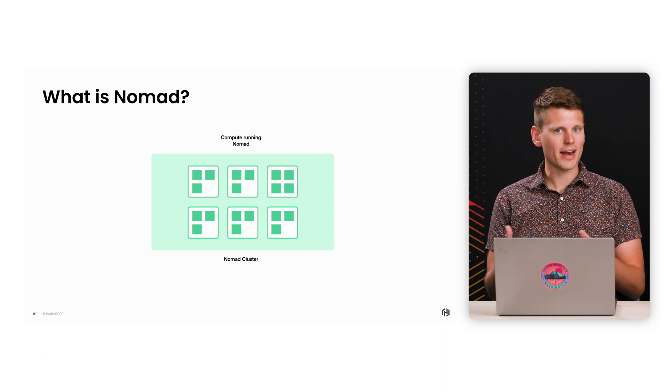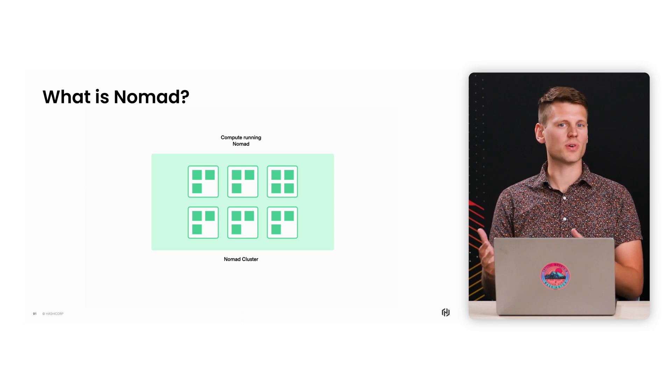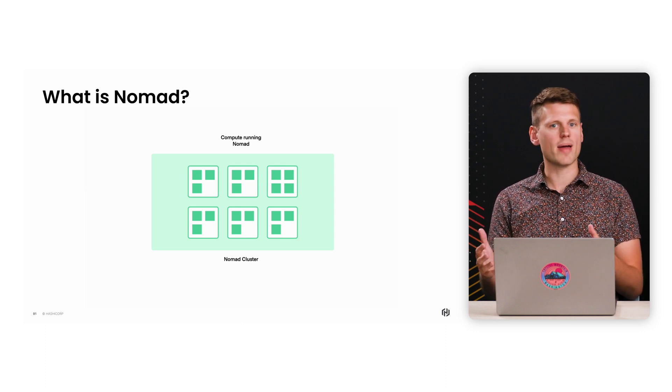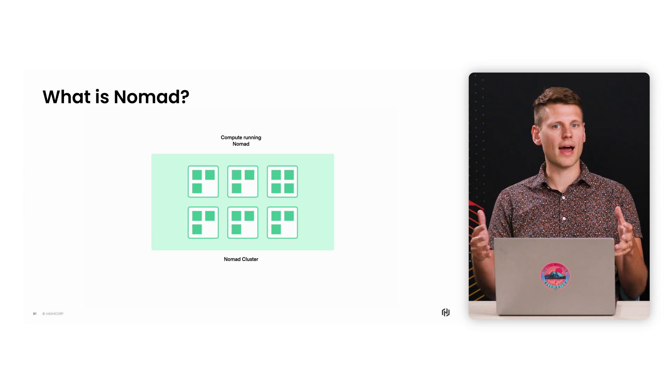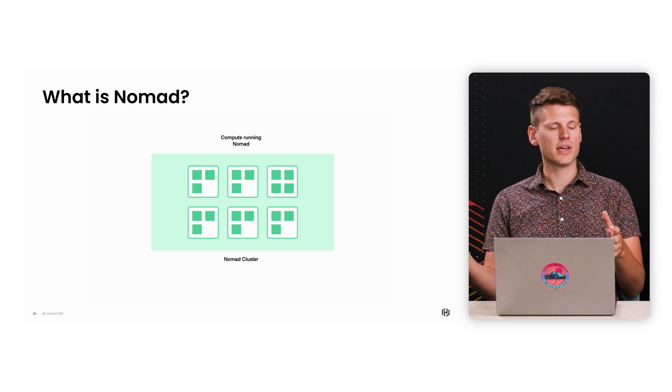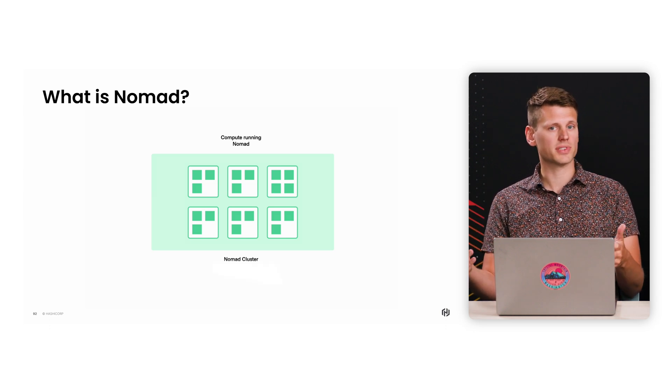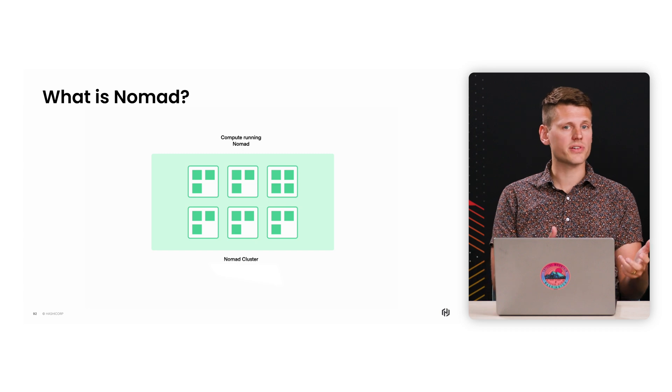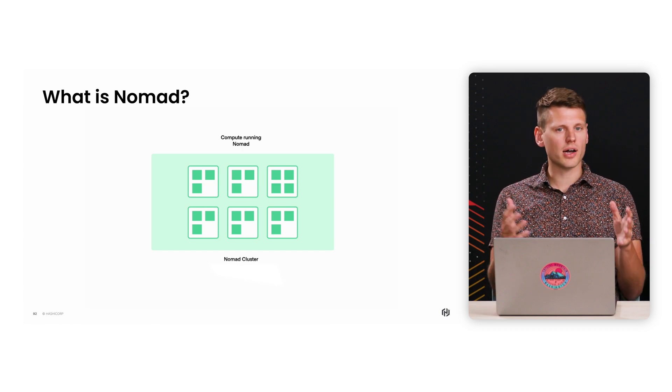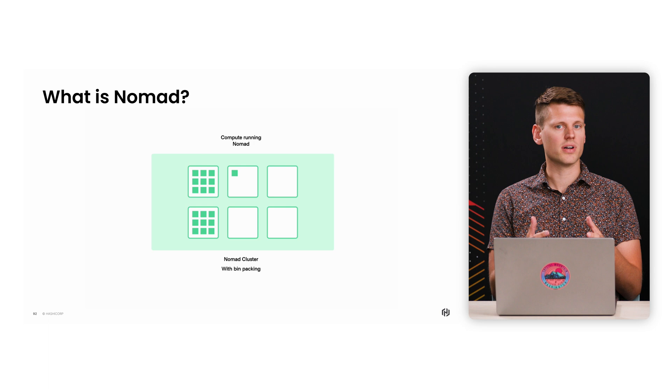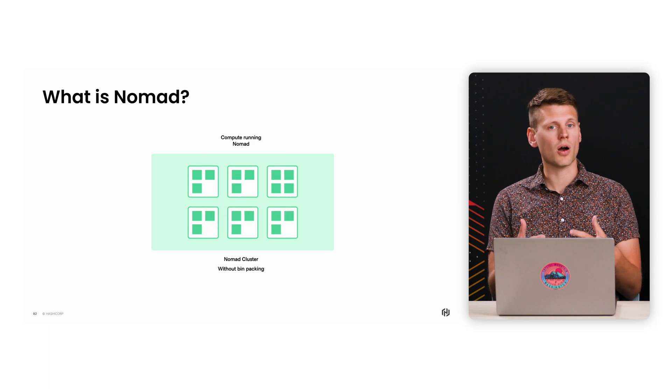Additionally, Nomad helps you get the most out of your resources. So you can configure Nomad to do things like spread out all the applications across the client nodes and maximize resilience. Or if you're cost conscious, you can configure Nomad to automatically pack applications together, making it easier to cut costs on compute that you aren't using.